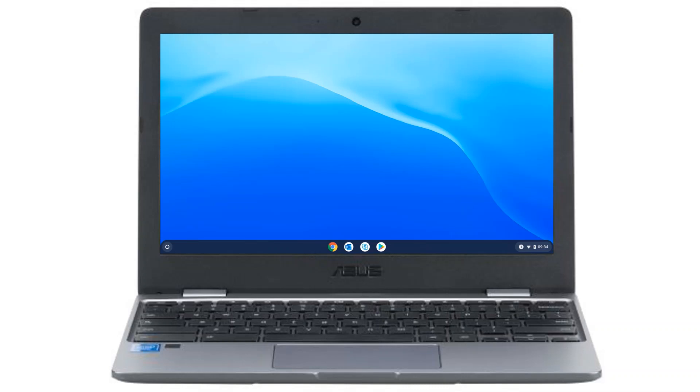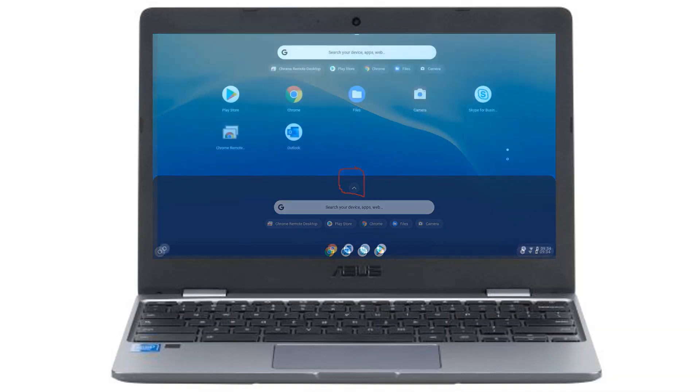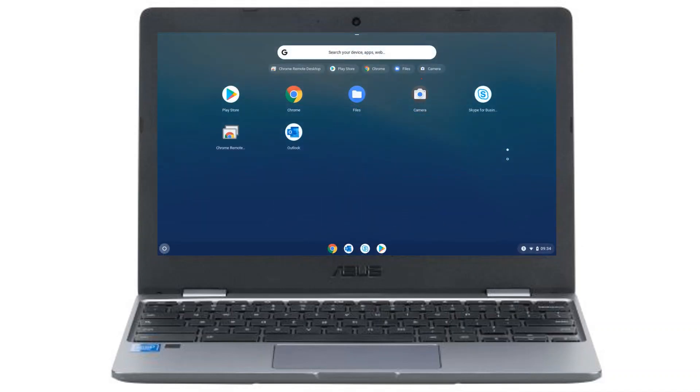I'm going to start by clicking on the bottom left icon on my screen to open up my app list. I then click on the up arrow to open up all the available apps to me. I can now select the camera tool.